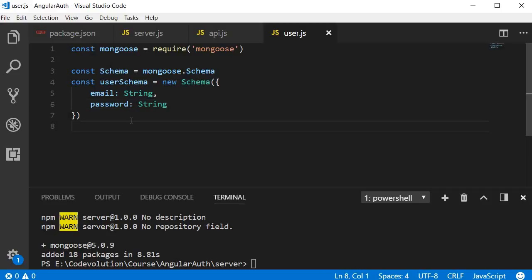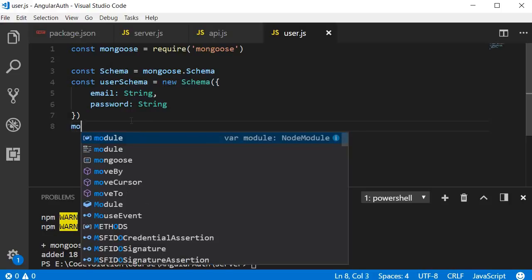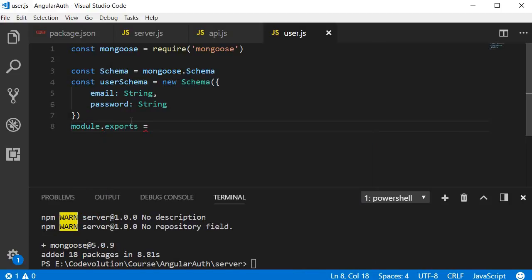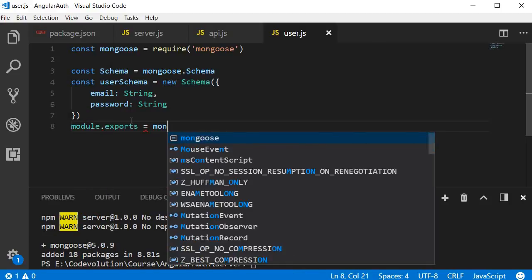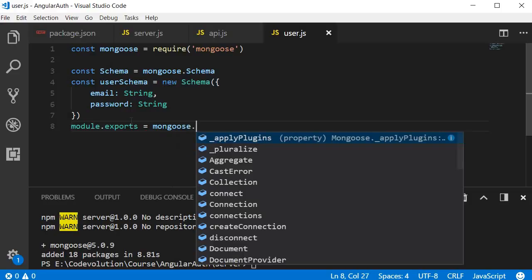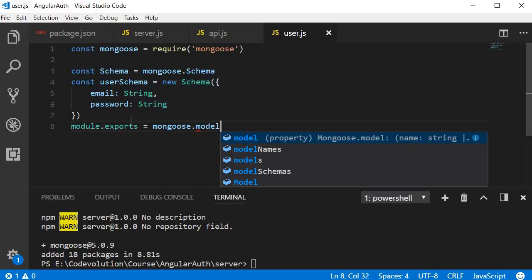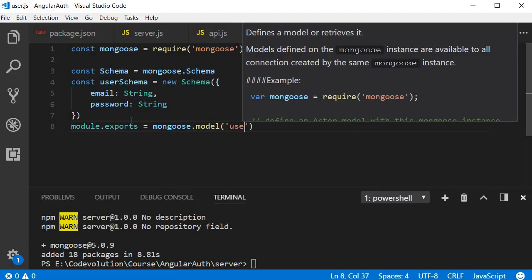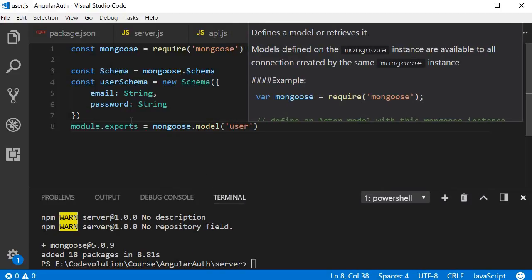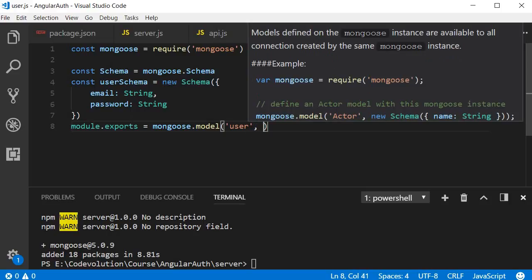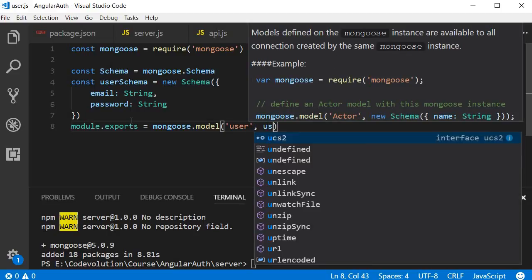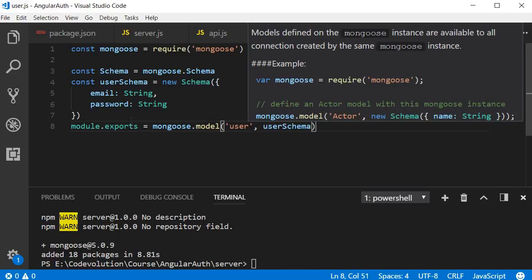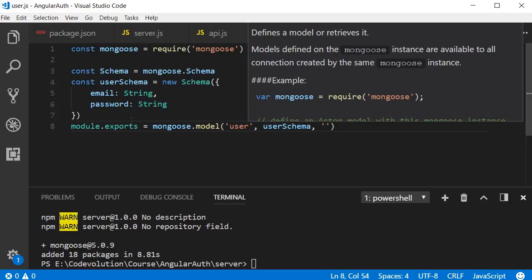Next, create a model from the schema and export it. So module.exports is equal to mongoose.model. We're going to call this model user. The schema is going to be user schema. Then the collection in the database is going to be the users collection that we created in the last video in MLab.